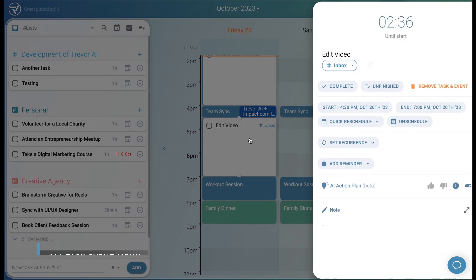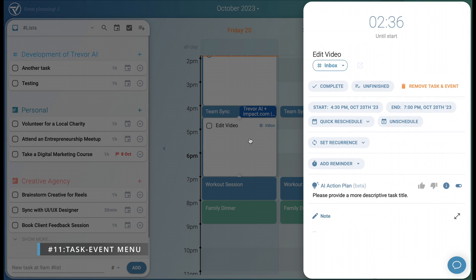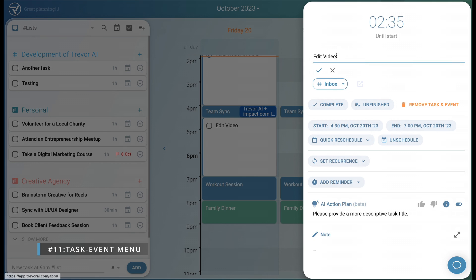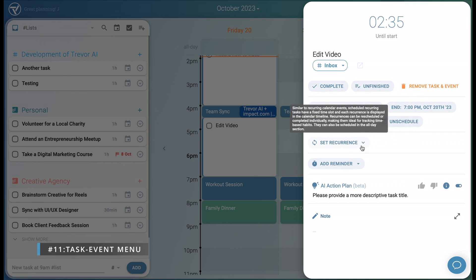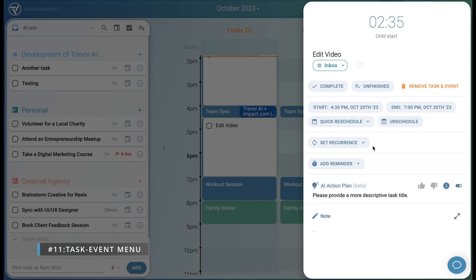Clicking on a scheduled task opens the event menu, giving you all the controls you need, like editing the title, changing the list, marking it as complete or unfinished, rescheduling it, making it a recurring scheduled task, which is a very powerful feature, and so on.